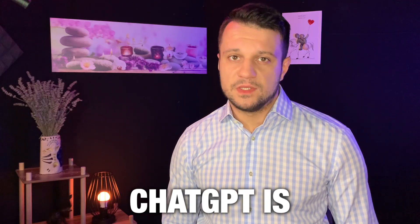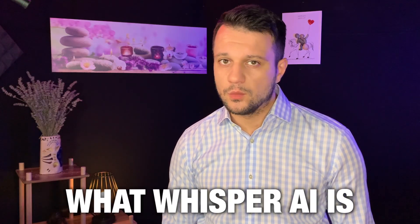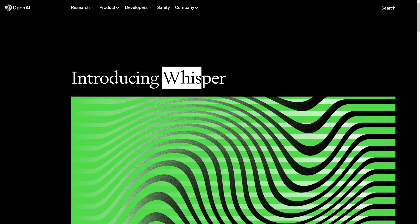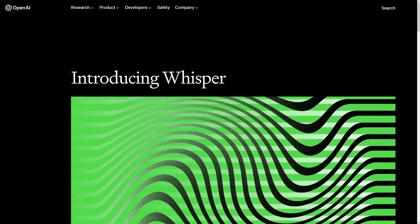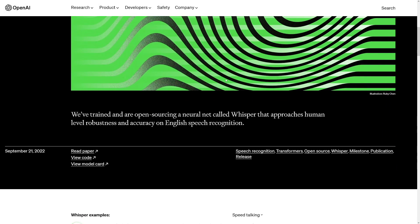If you know what ChatGPT is, then you certainly know what Whisper AI is. Whisper AI is going to help you to transcribe audio or video files with the help of AI. And of course, you don't have to work a lot, you just have to run a code.